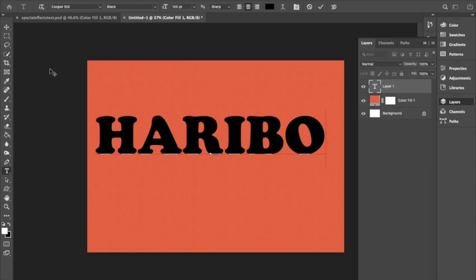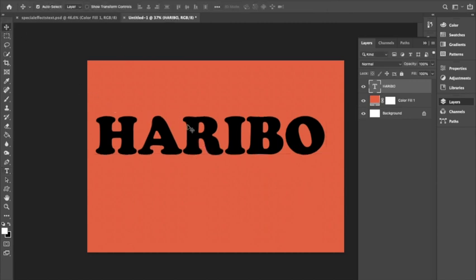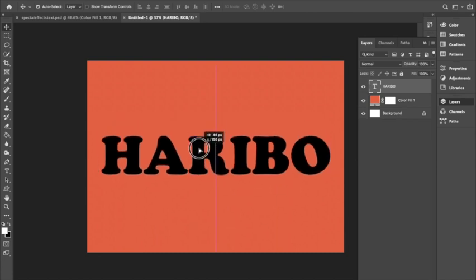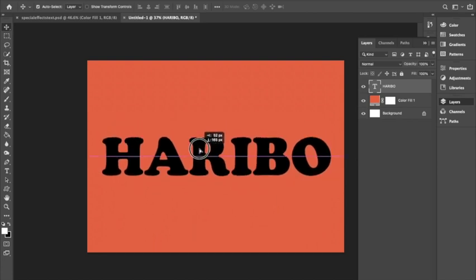Once you have the text written out, you can use the move tool to reposition it if you would like. I'm just going to move mine to the center where I want it.